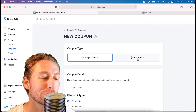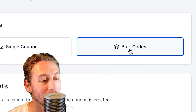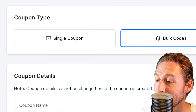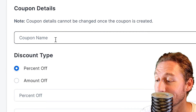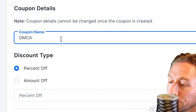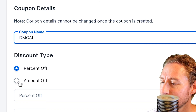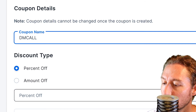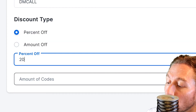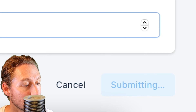Now let's go back to creating a new coupon and this time do Bulk. Imagine you're going to have a hundred coupons out there for a specific special — instead of doing it a hundred times, which would be really annoying, you just create them all at once. I'll name this one DMC All, set it to 20% off, and for the amount of codes I want to do a hundred of them.